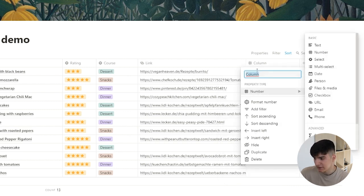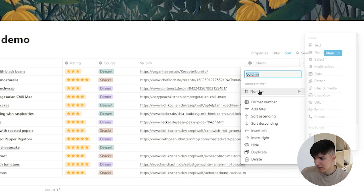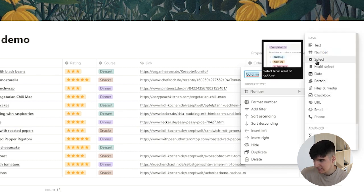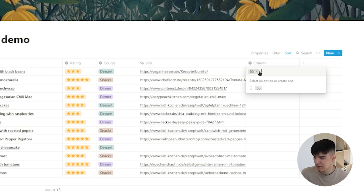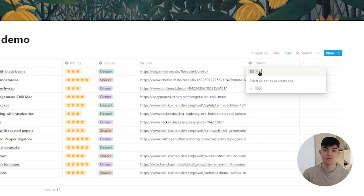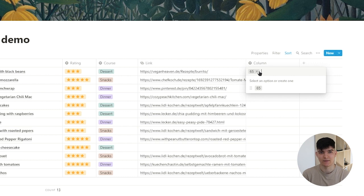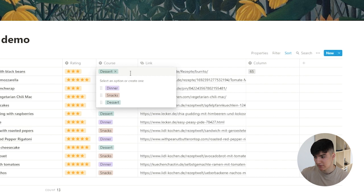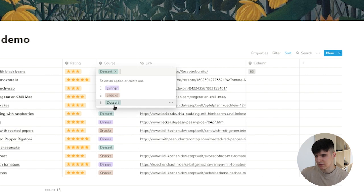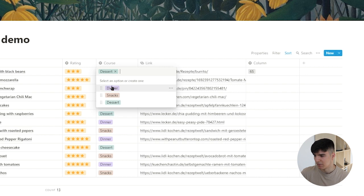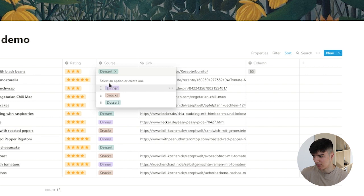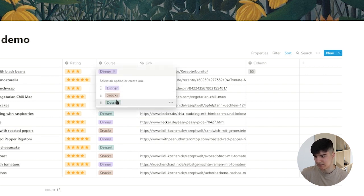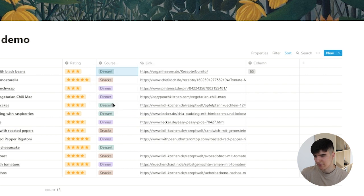If I click on the column again I can change it to a select value. Select is actually a property type that allows you to choose a value from a predefined list of values. For example, this is what we have for this course. If I click on this, there's these three different options—dinner, snacks, and dessert—and I can choose any one of them to use for my recipe. But since this is a normal select, I can only choose one of them. If I click on dinner, it changes to dinner and the dessert property goes away.